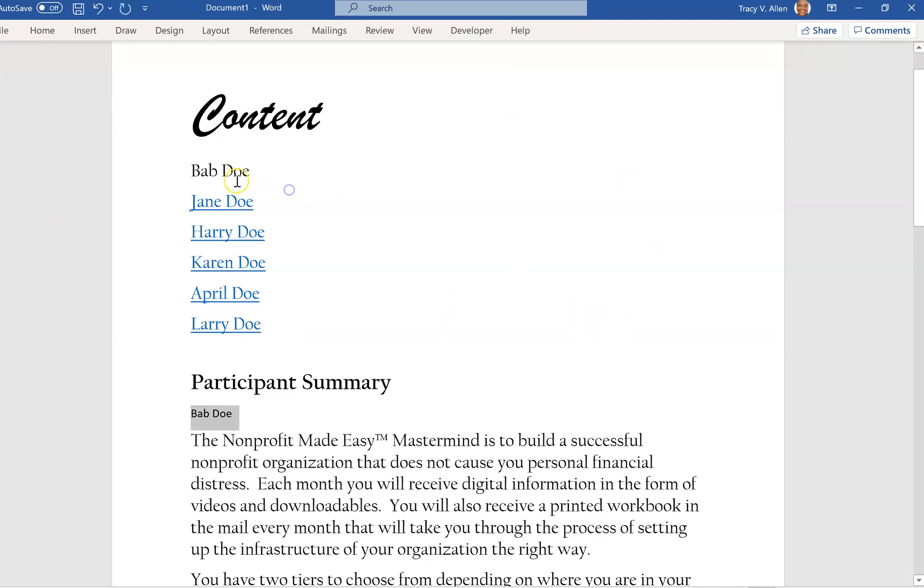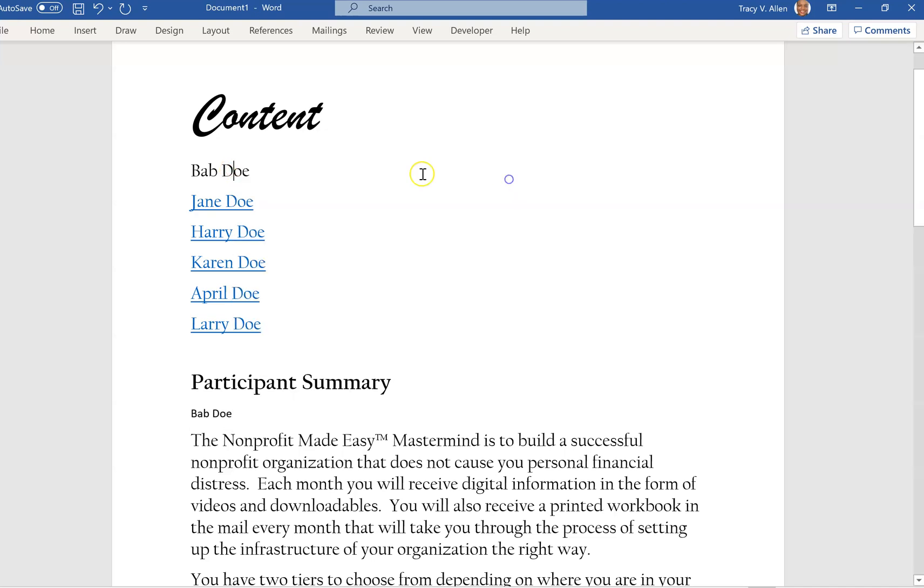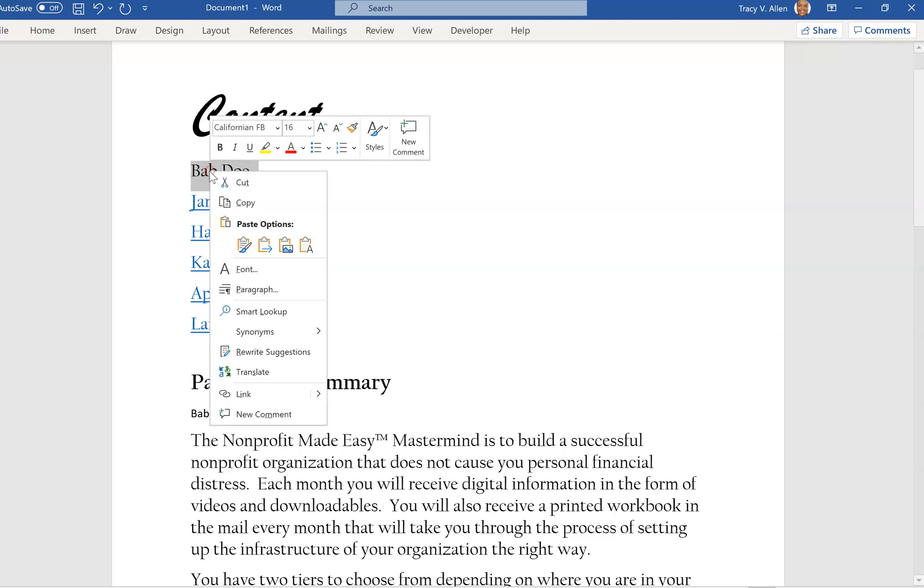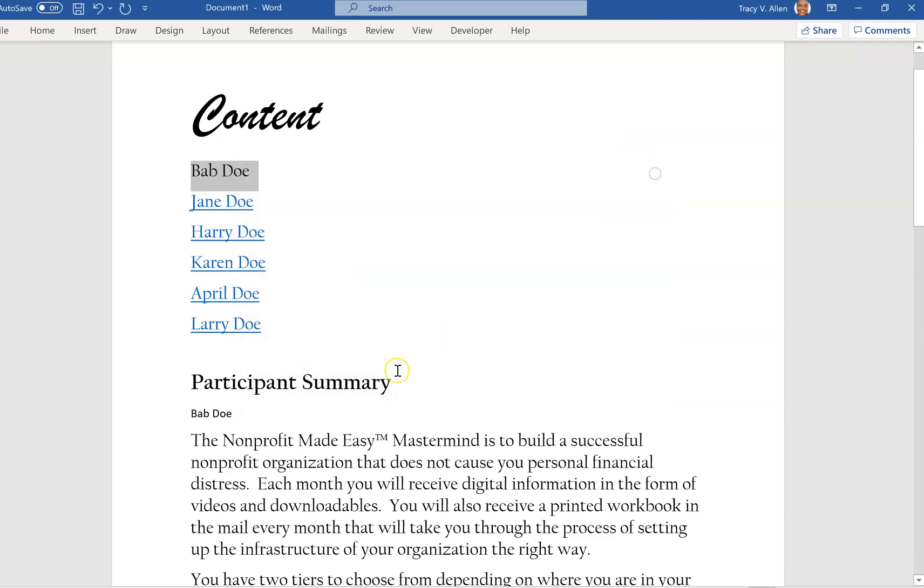When I go to try to anchor it, you're gonna see that there's no Bab Doe here. I first have to create a heading out of it in order to anchor it. So I'm going to go back here, highlight Bab Doe, and then I'm going to anchor.